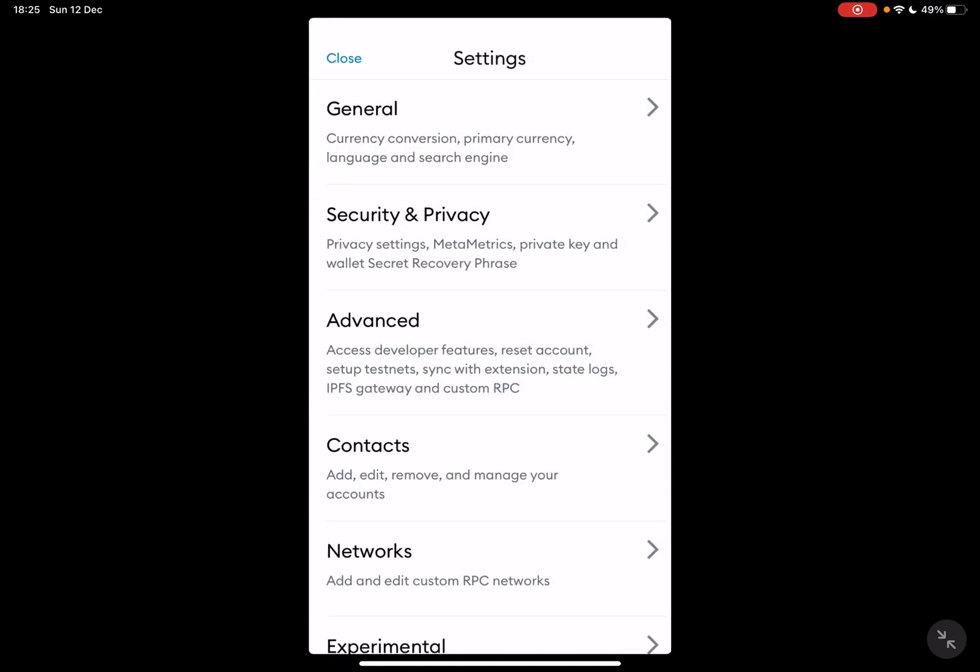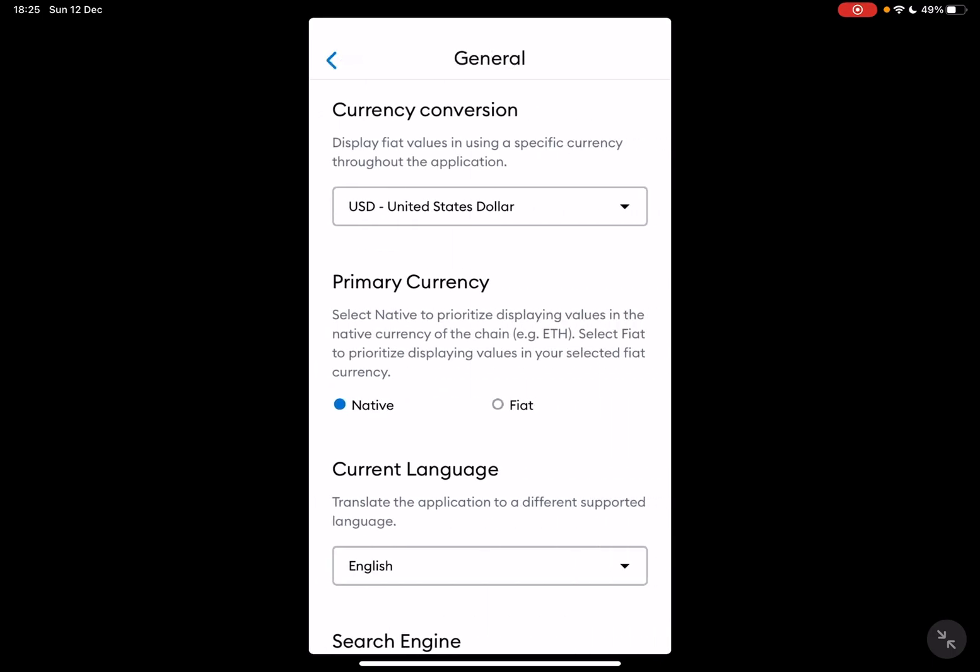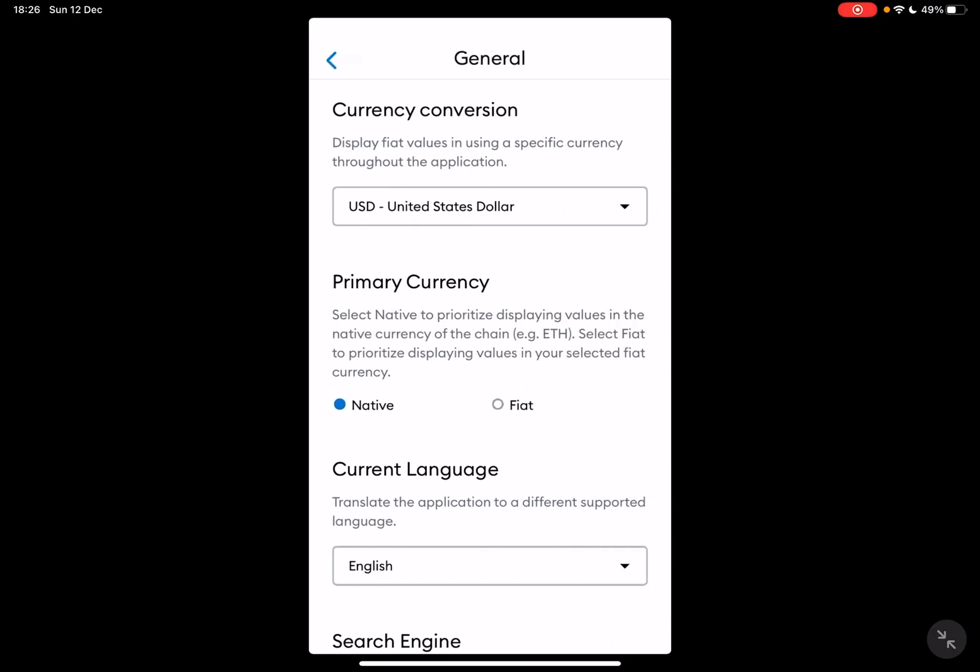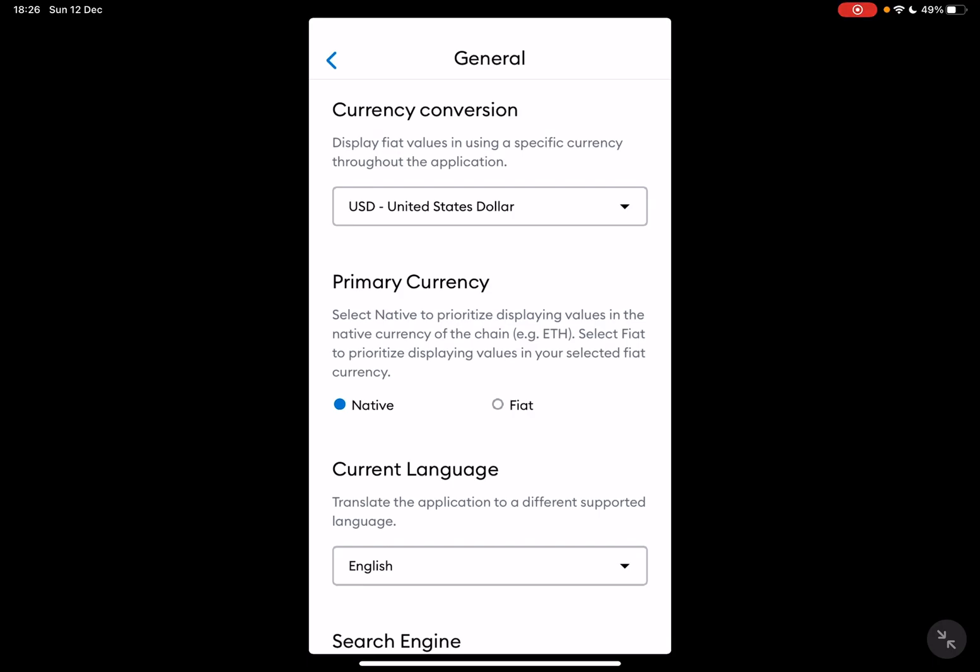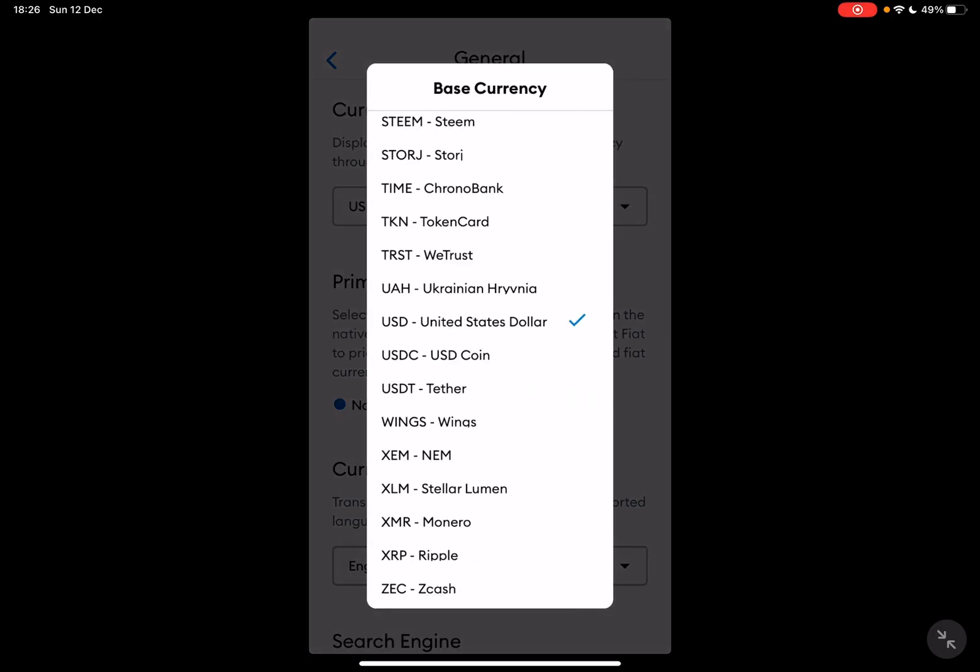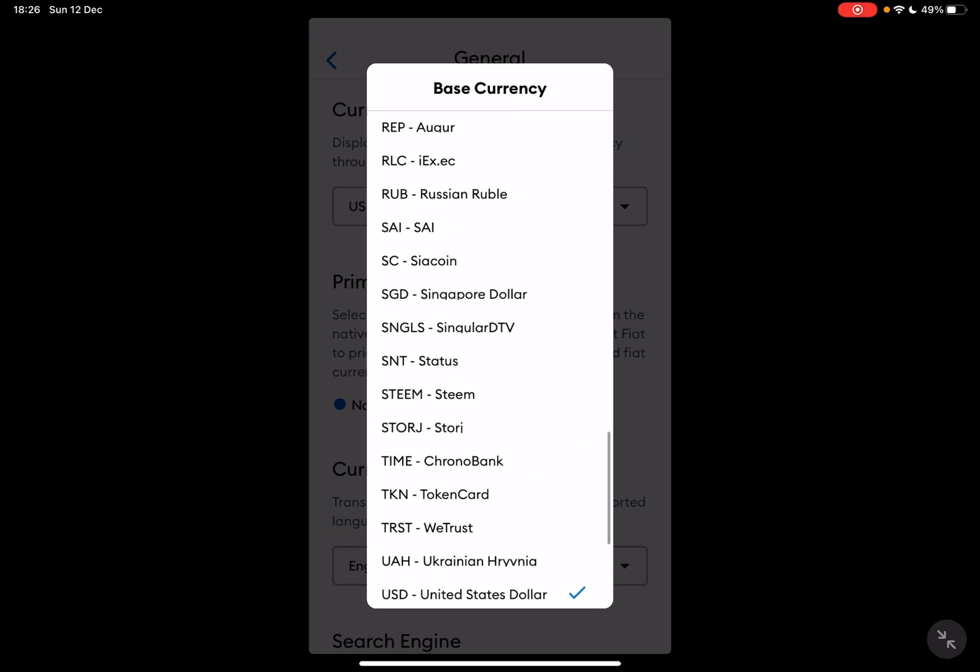If you tap on it, you will have to go to the General section, which is the first one. At the General section, again the first one is the currency conversion, so you will tap on the currency that is selected right now.